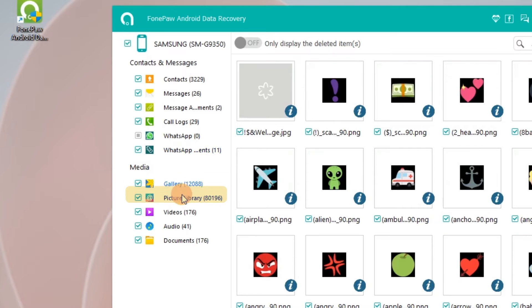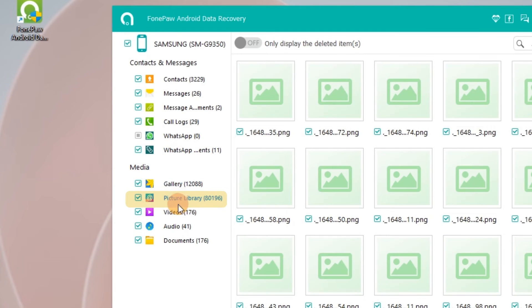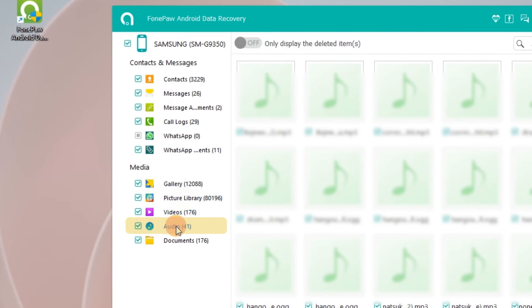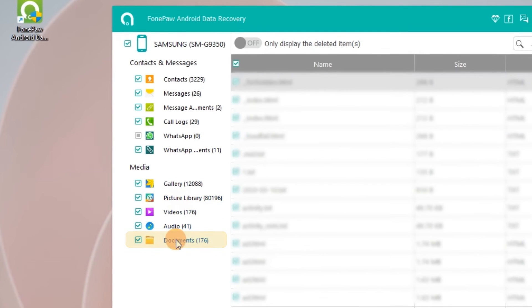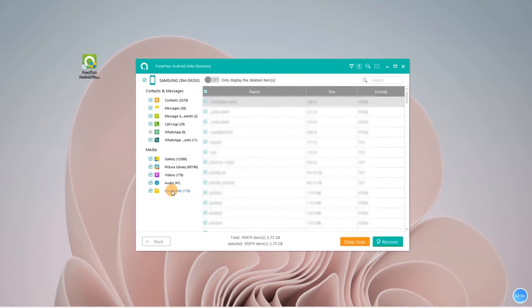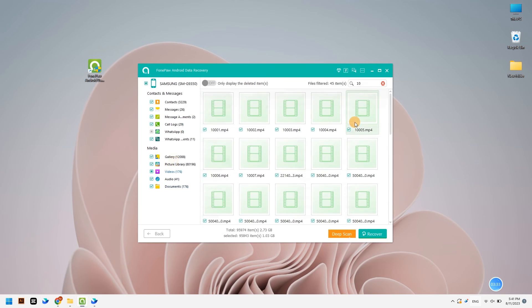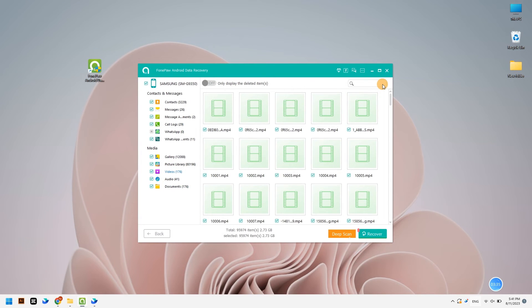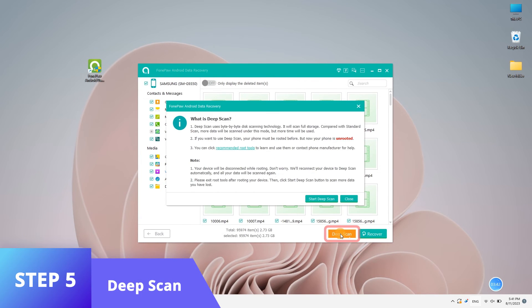If you cannot find the data you want to restore when finishing quick scan, choose deep scan mode.